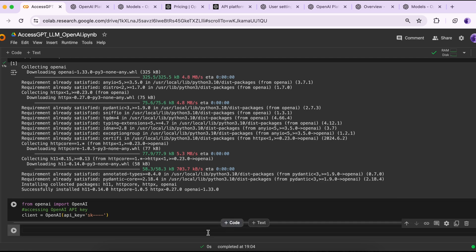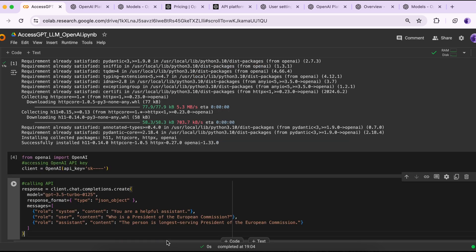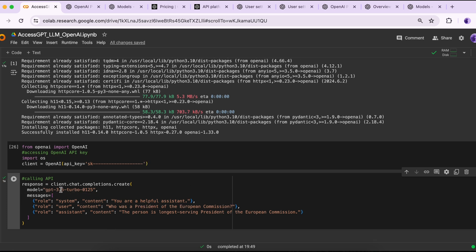For calling the API, the model we are using is GPT-3.5 Turbo. The message part contains system, user, and assistant roles. In the system message, I entered 'You are a helpful assistant' — you can add more detail if you want. Running this, we can see that the API call is successful. The question I'd like to ask the model is: who was president of the European Commission?